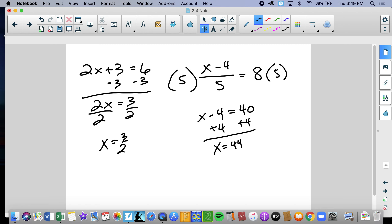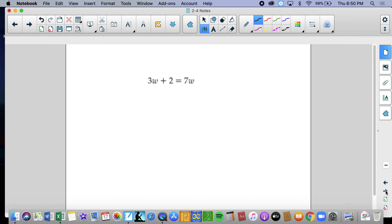Today we're going to have multiple steps, whether it's combining like terms or distribution. We're going to have a lot more decision-making, and we're going to have to evaluate and observe the equation. In this situation, we have two variables — 3w and 7w — but we need to notice that they're on different sides of the equal sign.